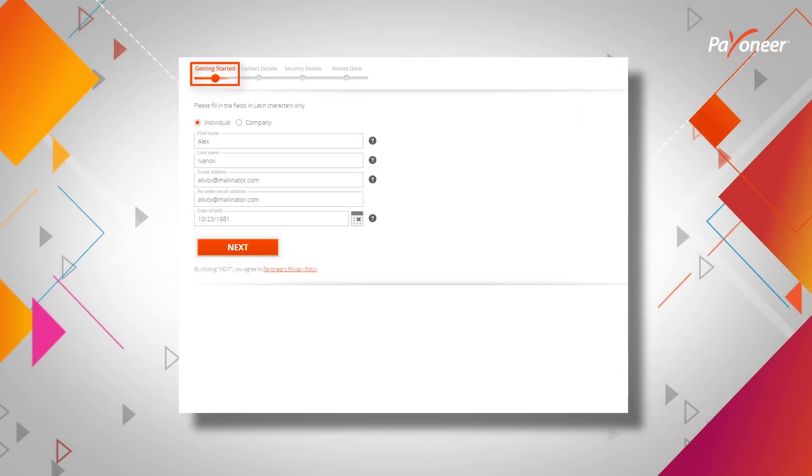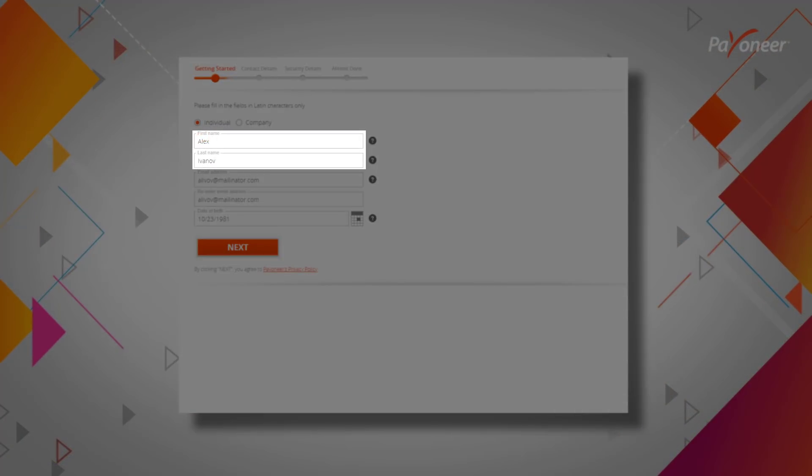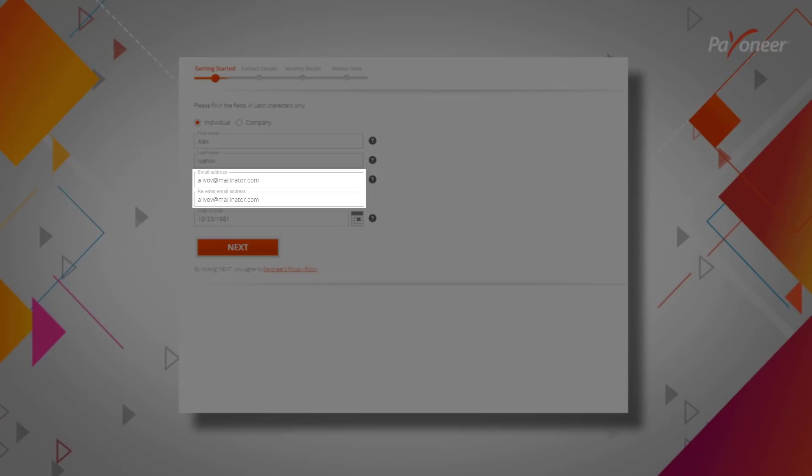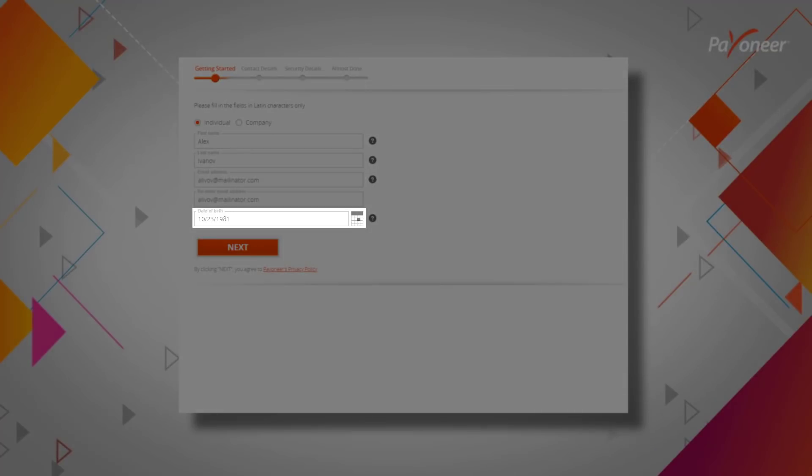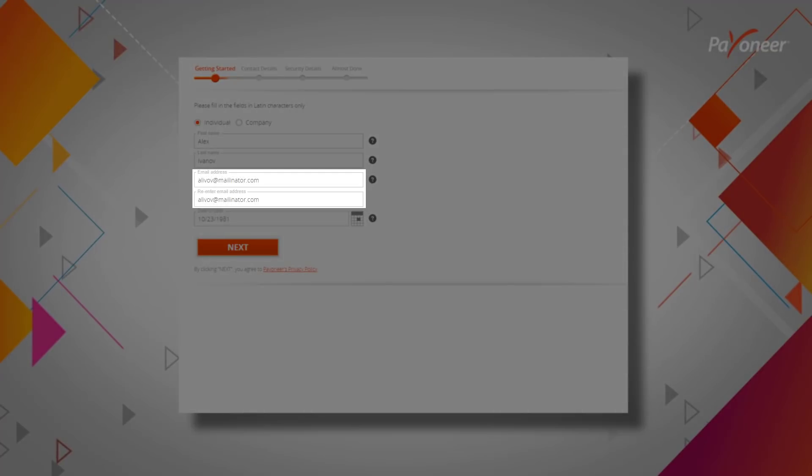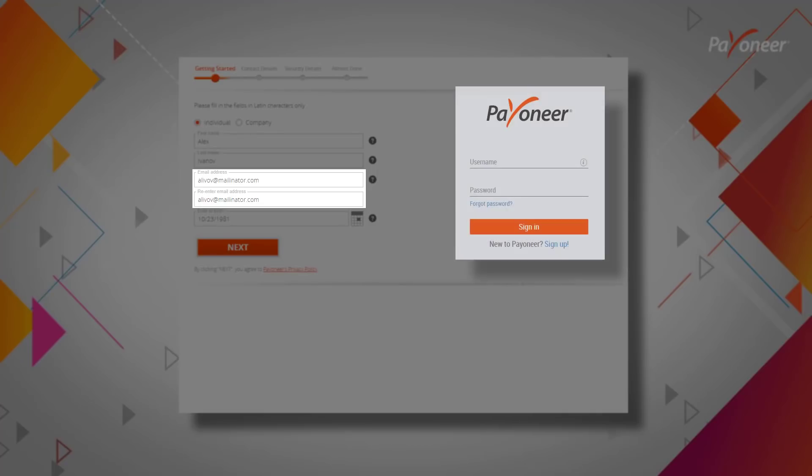Step 1. Fill in your name, email address, and date of birth. We'll use the email address that you enter to communicate with you and, unless otherwise noted, that email will also be the username you'll use to sign in to Payoneer.